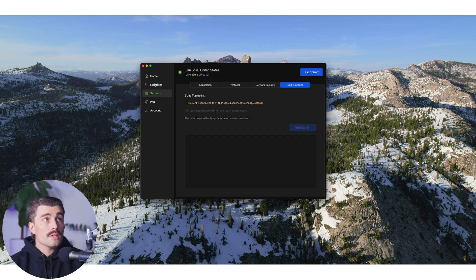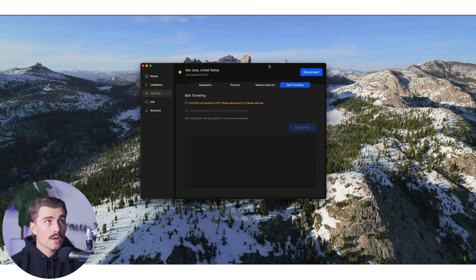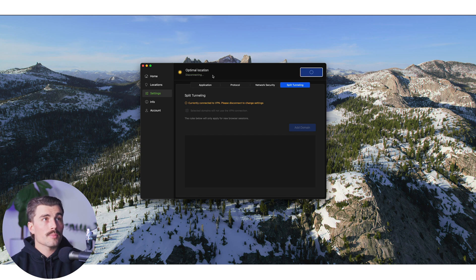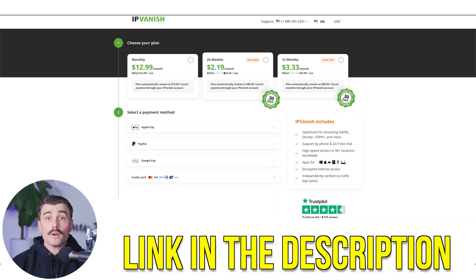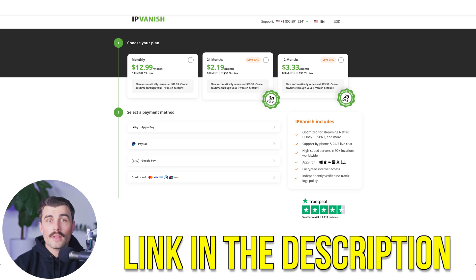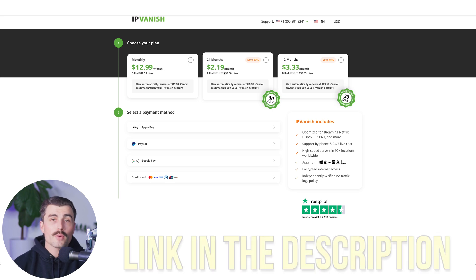That's pretty much it — it's a very simple, easy-to-use app that anyone can pick up in just a couple of minutes. To disconnect, just click the disconnect button at the top. If you want to get started with IPVanish, there's a link in the description to get the best pricing possible.